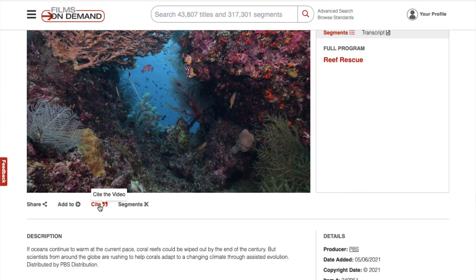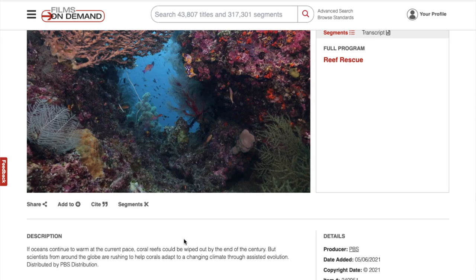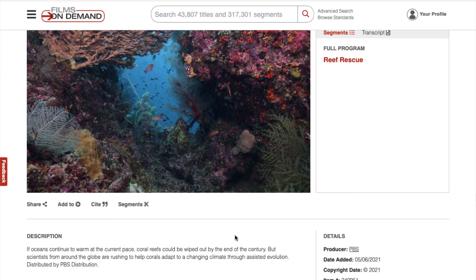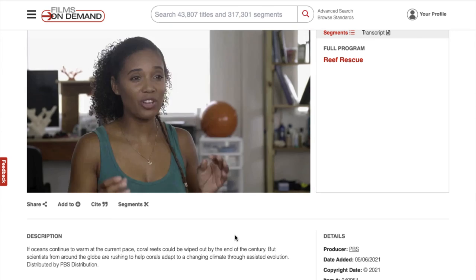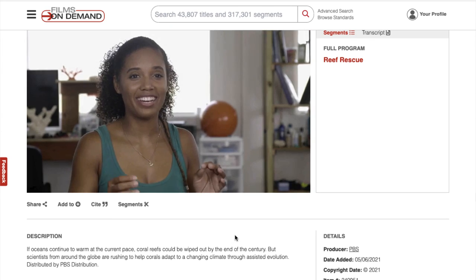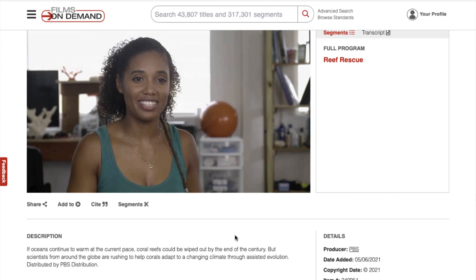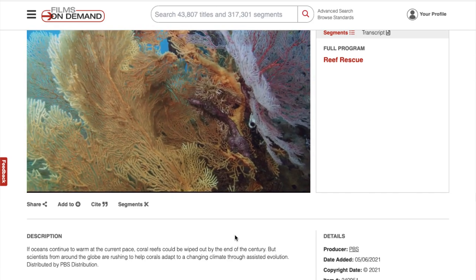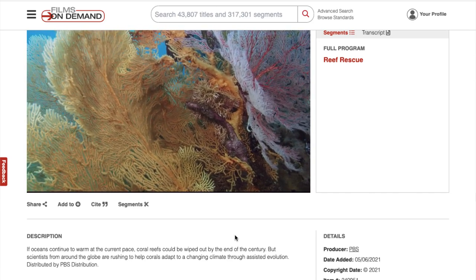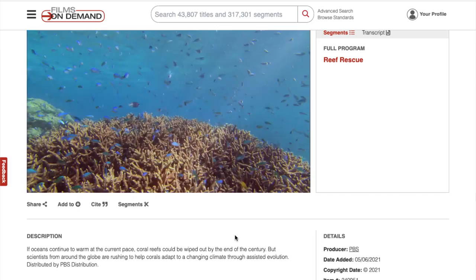Films on Demand is an easy-to-use database and a great place to find reliable sources for your educational needs. As always, please get in touch with a librarian if we can help you navigate Films on Demand.